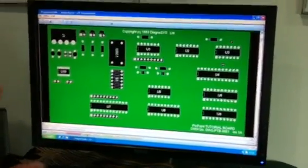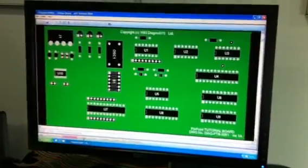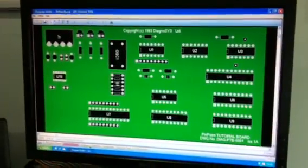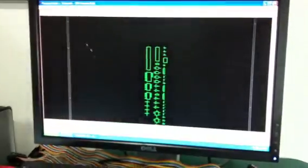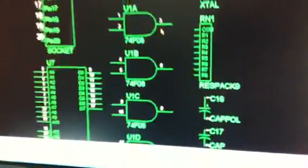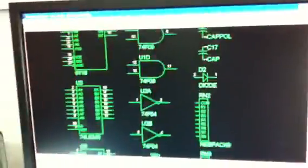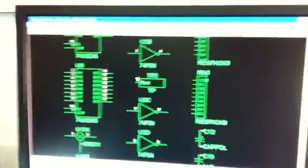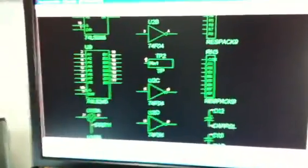Once we've got these components on the board, the Pinpoint system generates a circuit diagram. Well, it doesn't generate a circuit diagram at this stage. It simply puts the symbols of the components onto a circuit diagram sheet. You can see here, these are some of the symbols of all the components that were actually placed on that circuit board. But none of them are yet connected up.